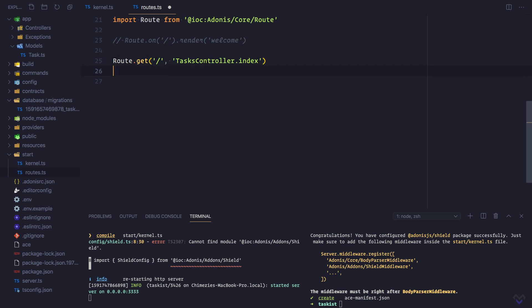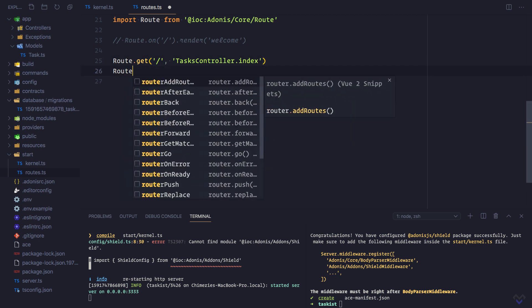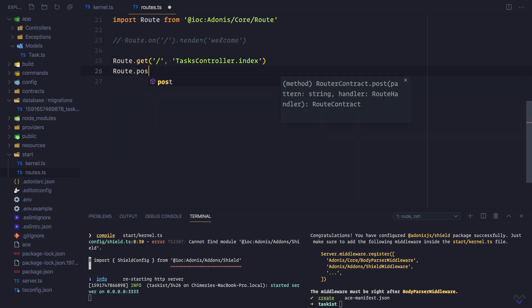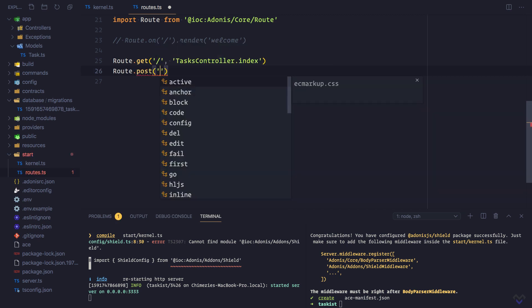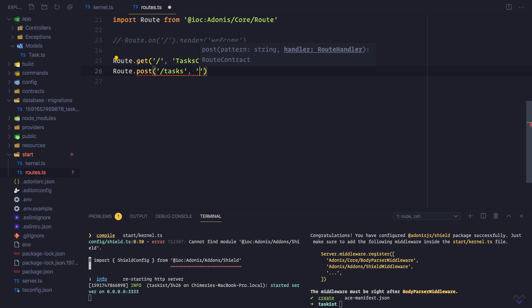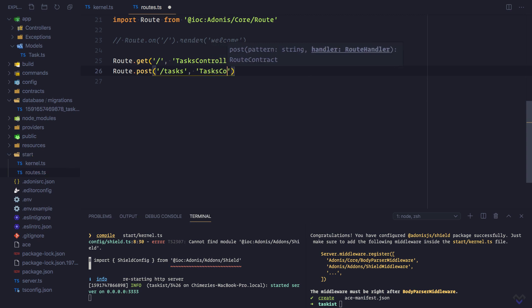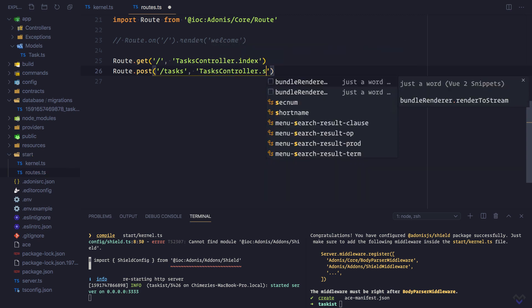Let's add another route to process the form: Route.post, which will be to /tasks and TasksController.store.